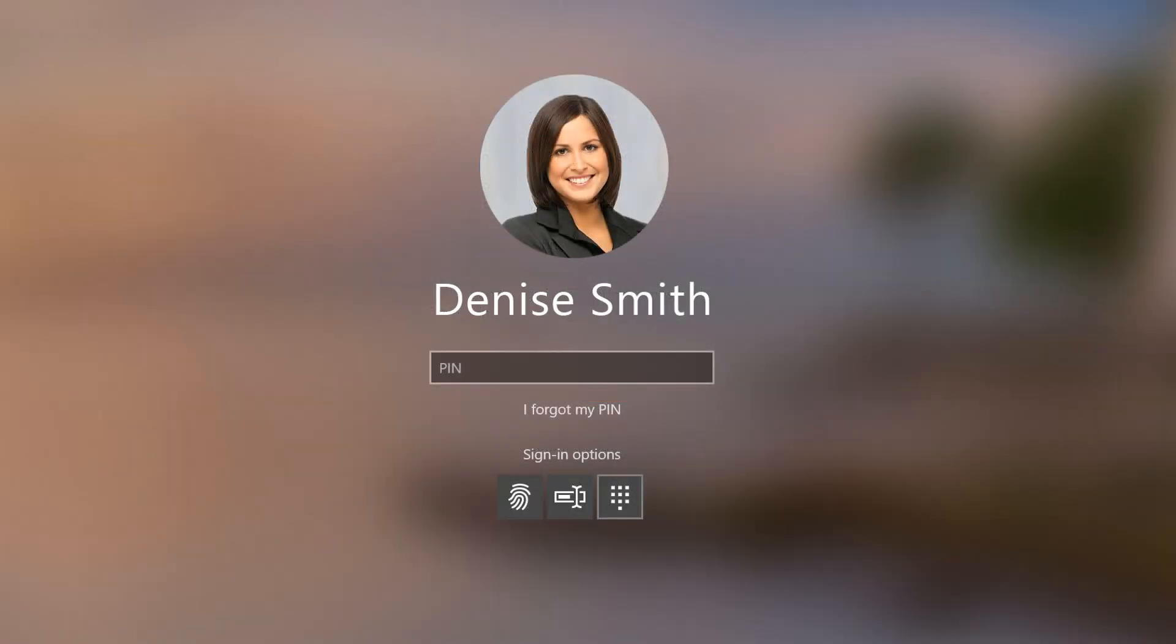When you next log into Windows 10, your biometric sign-in option will appear for use with your KSI keyboard.